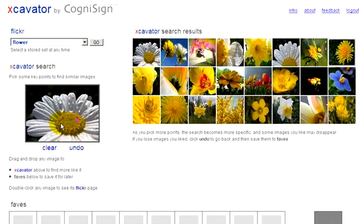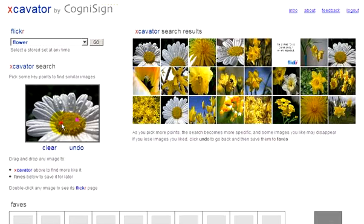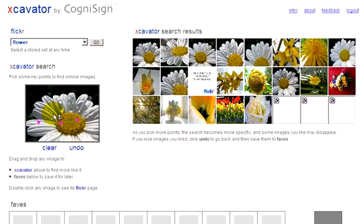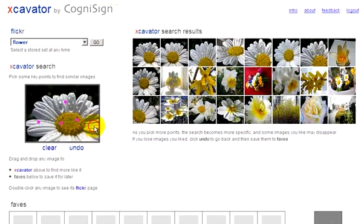Let's pick a second point here to tell Excavator that the center is a fairly large feature. Now let's pick some points on the white petals around the yellow center. This point tells Excavator that there are petals on the left. The next point tells Excavator that there are petals above. A final point here tells Excavator that there are petals on the right also.